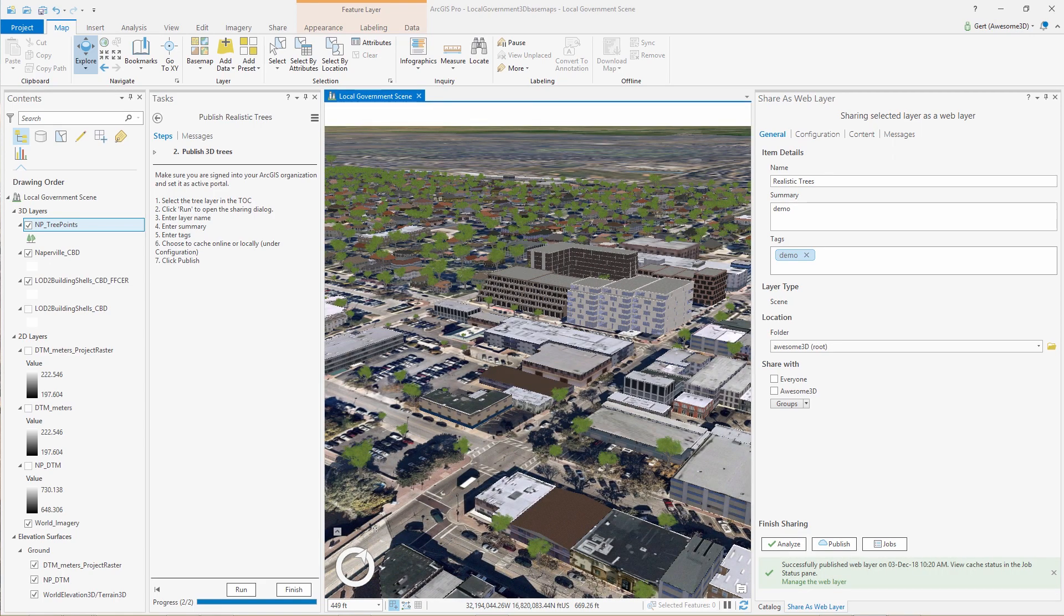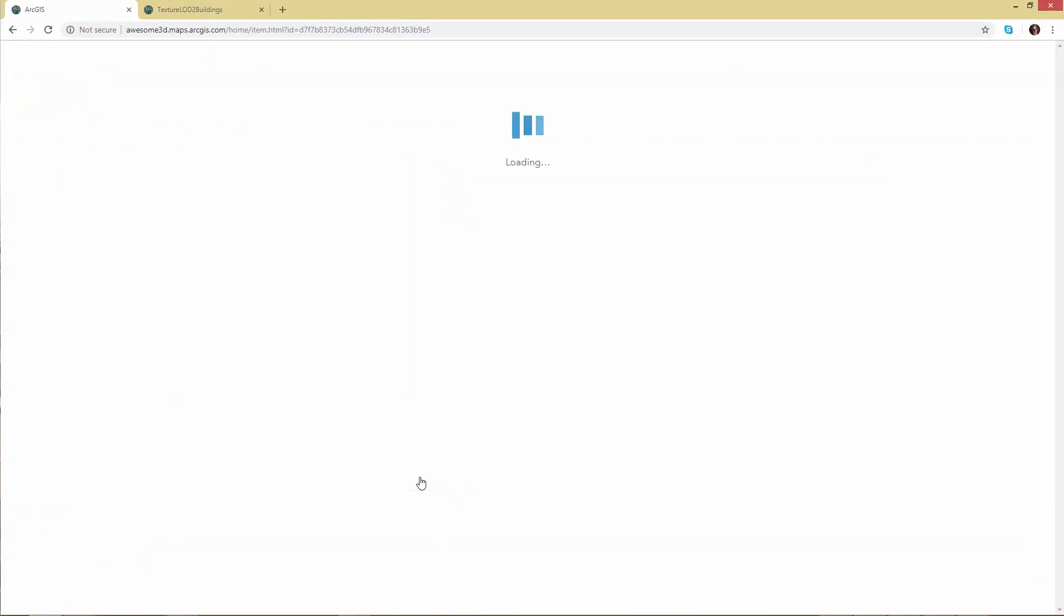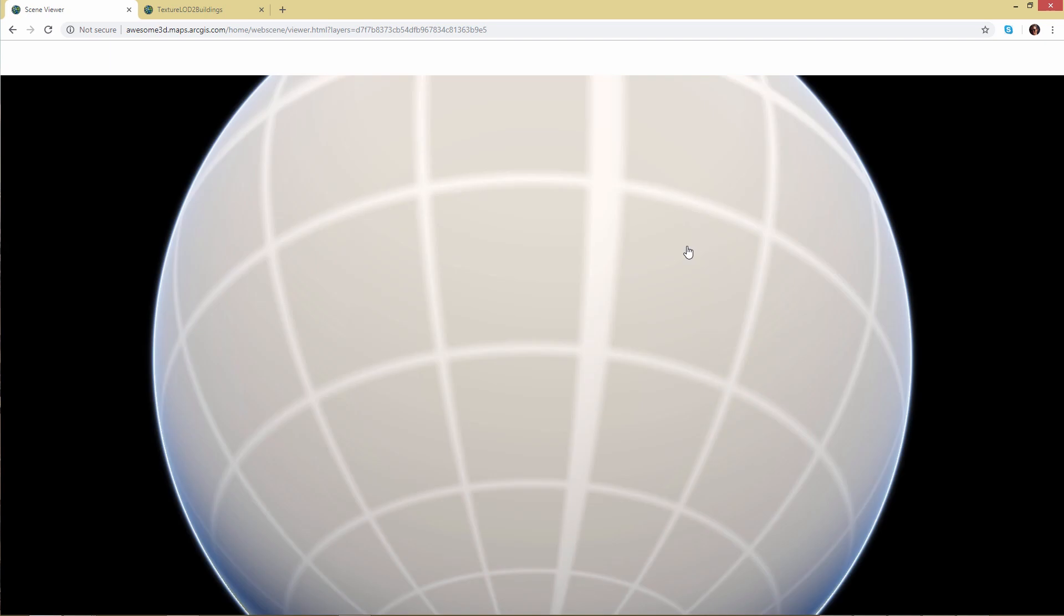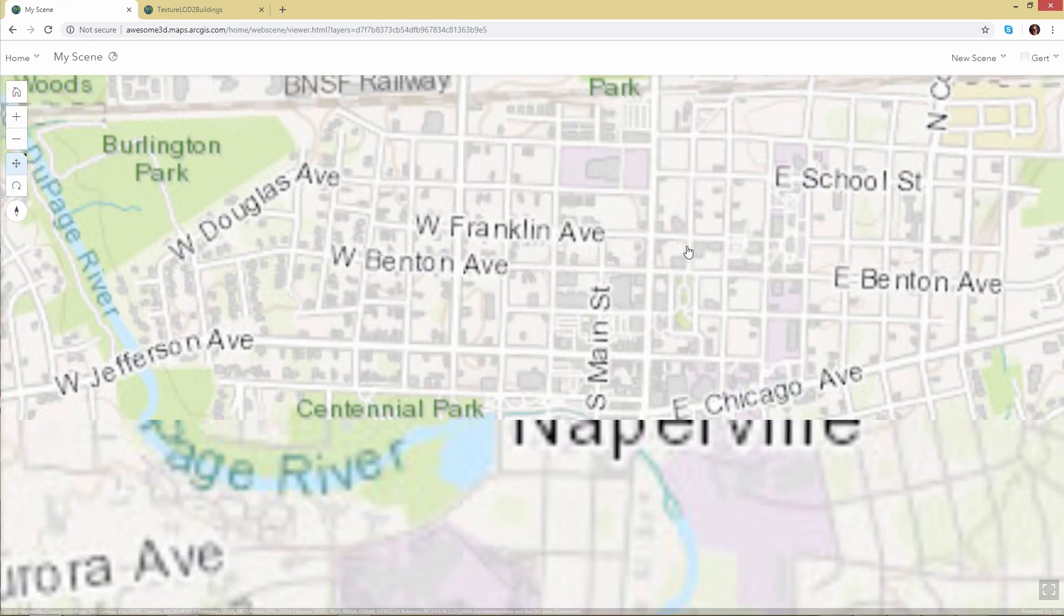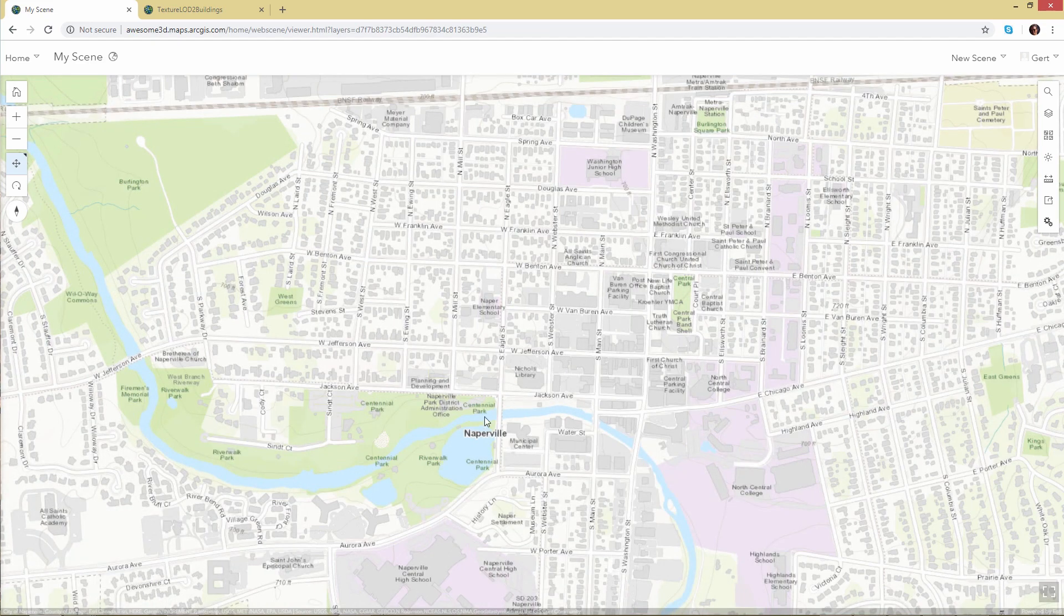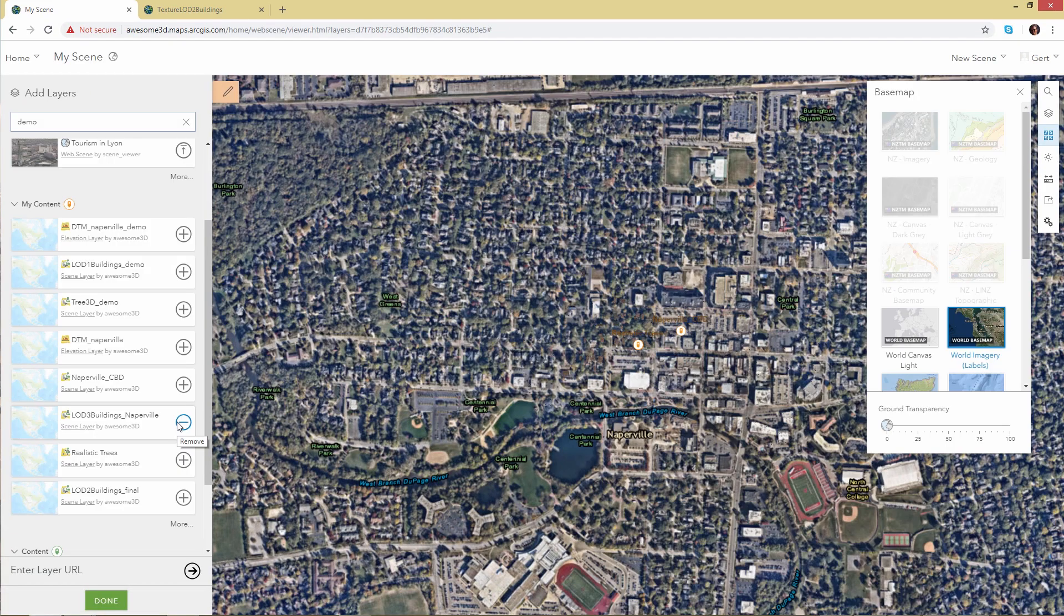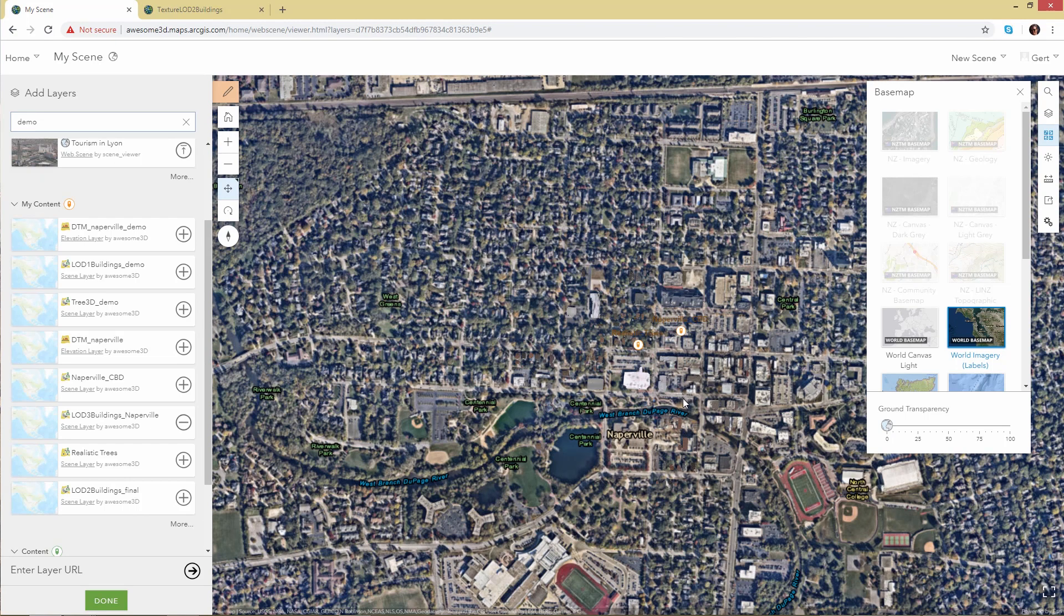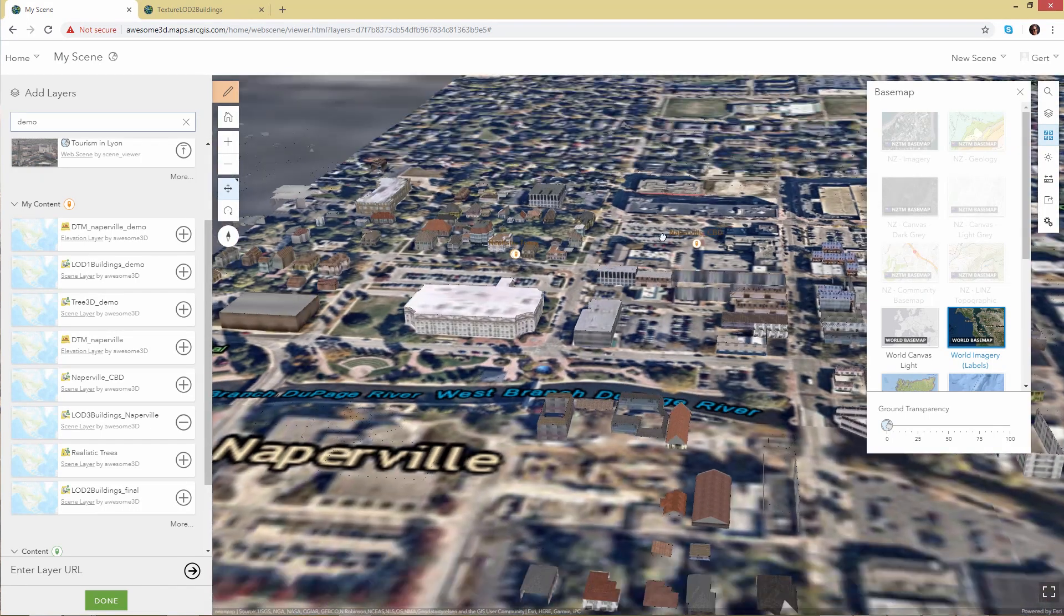Our last thing to do is to publish those trees in the same way as you publish your buildings. And then we can go to ArcGIS Online or Enterprise, wherever you publish it to. And we're going to build and create our realistic scene on the web. So we can switch our base map here as well to the world imagery. And then bring in the building, those two building layers and the realistic trees.